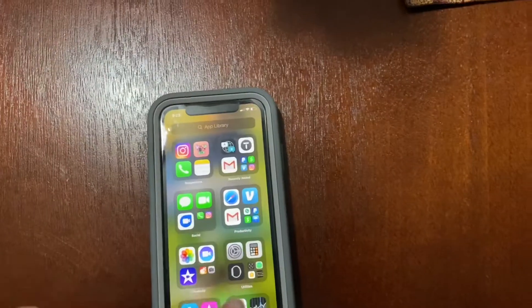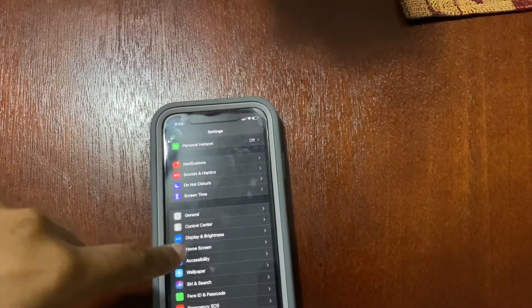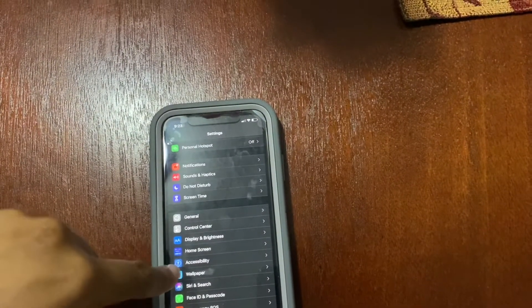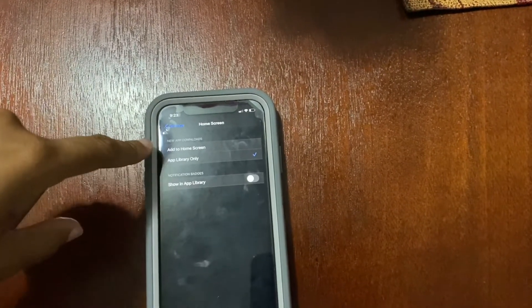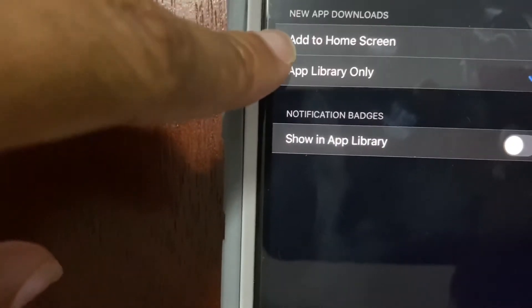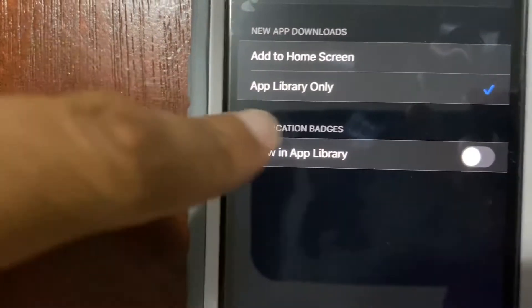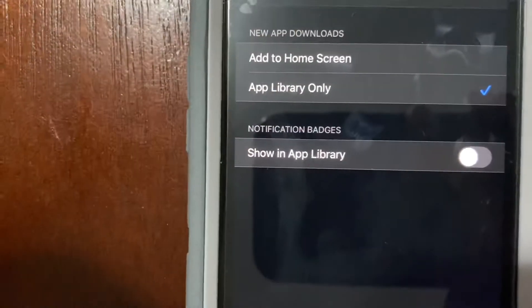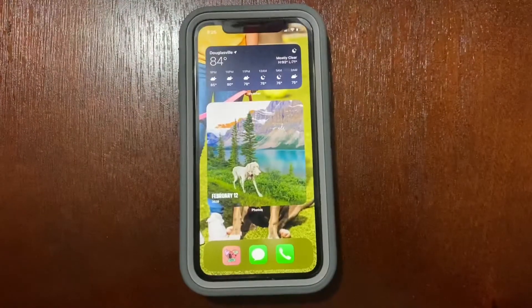If you don't want your apps to download to your home screen anymore, you go to Settings, click on Home Screen, and it will ask you if you want to add it to your home screen or add to your library.